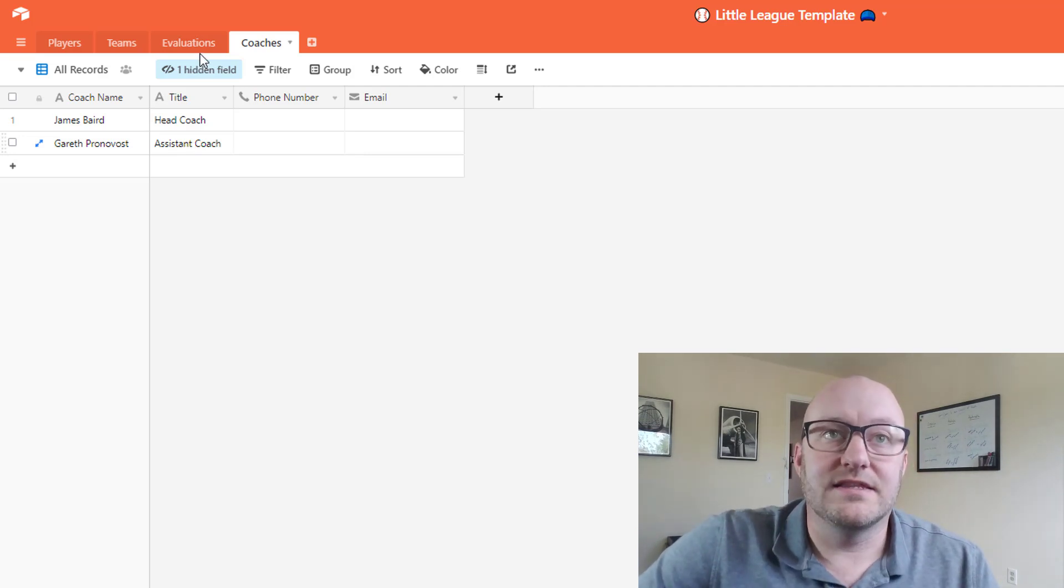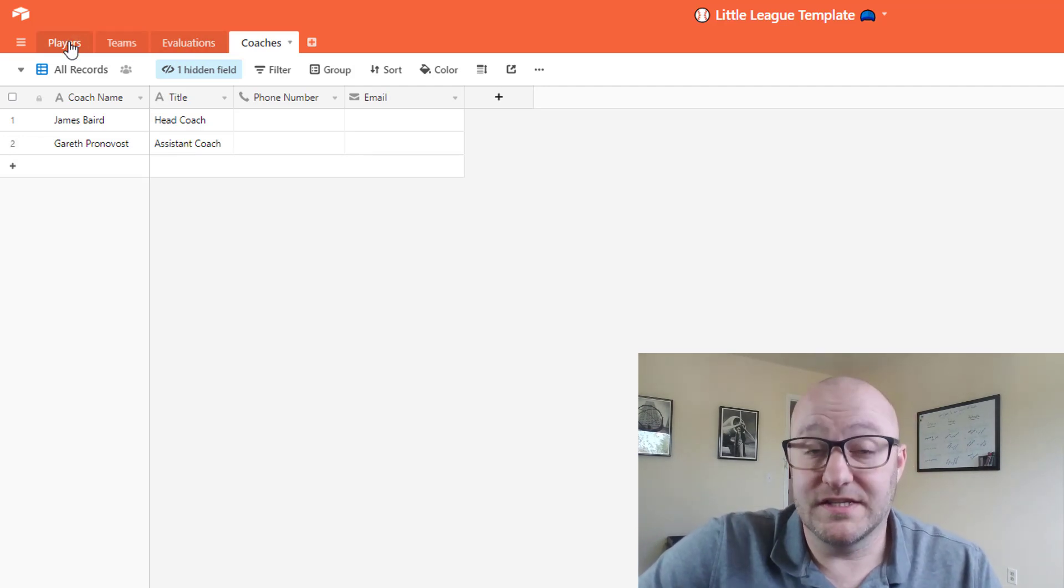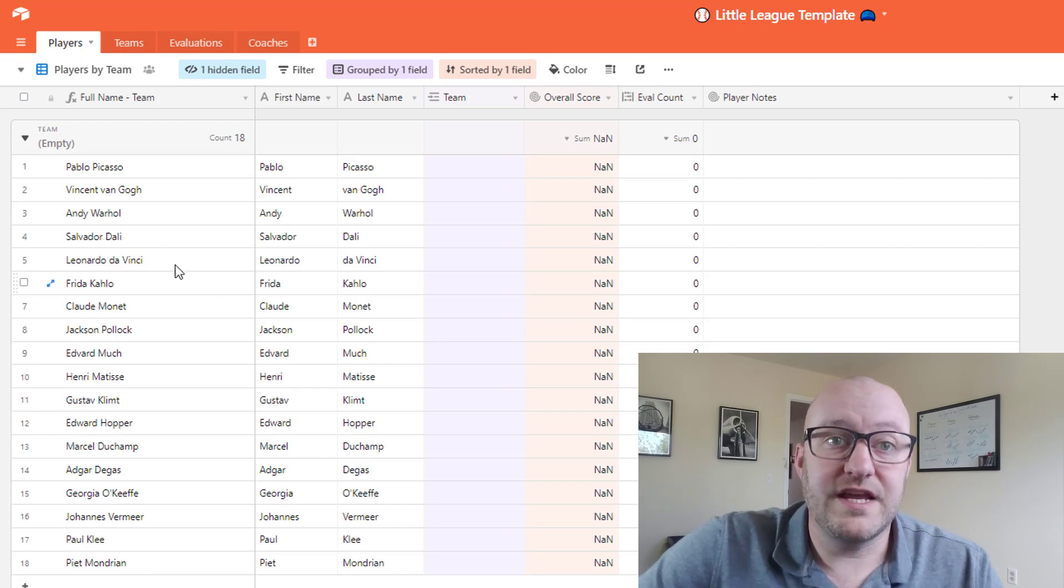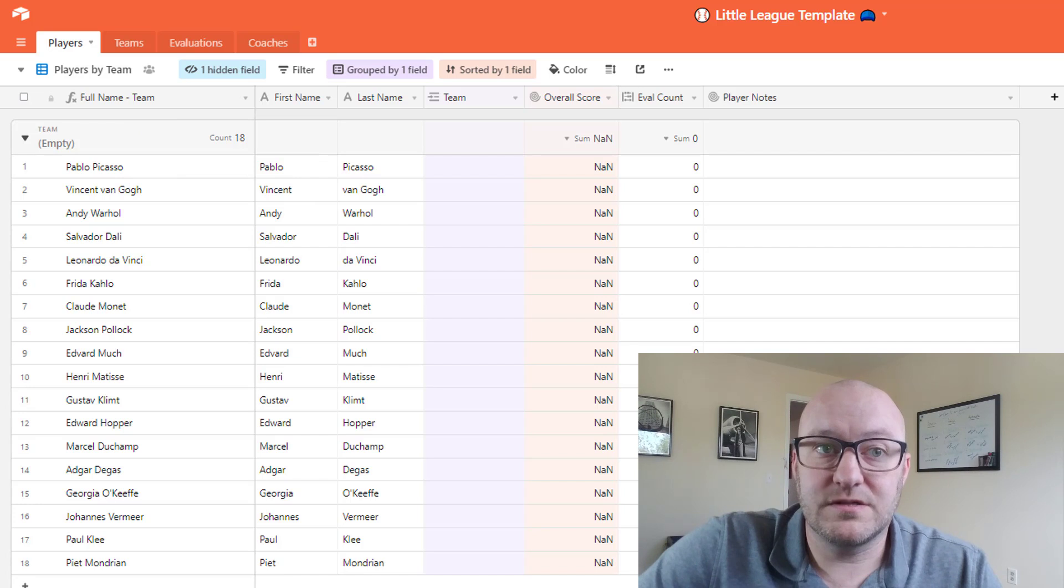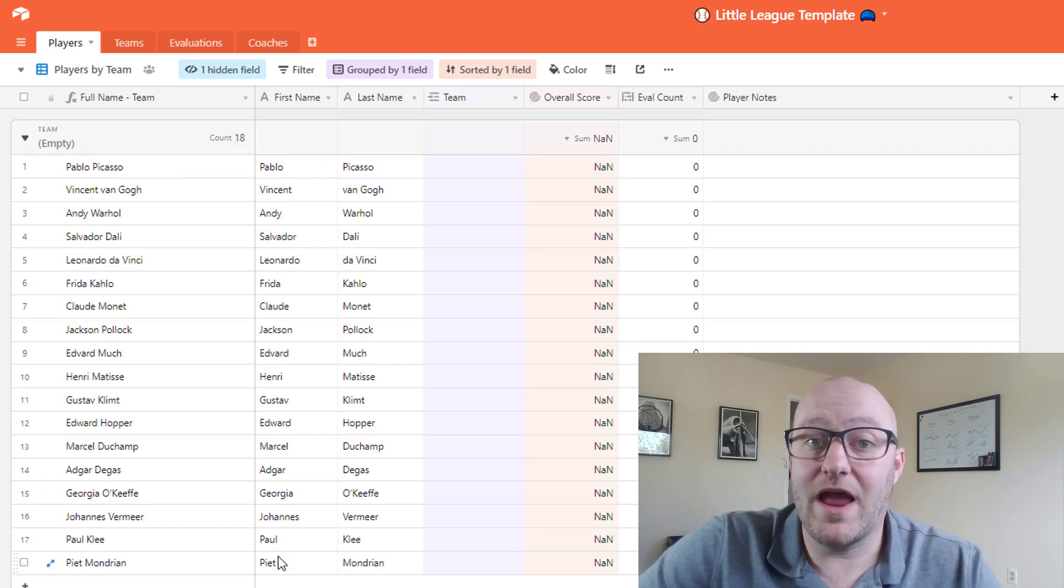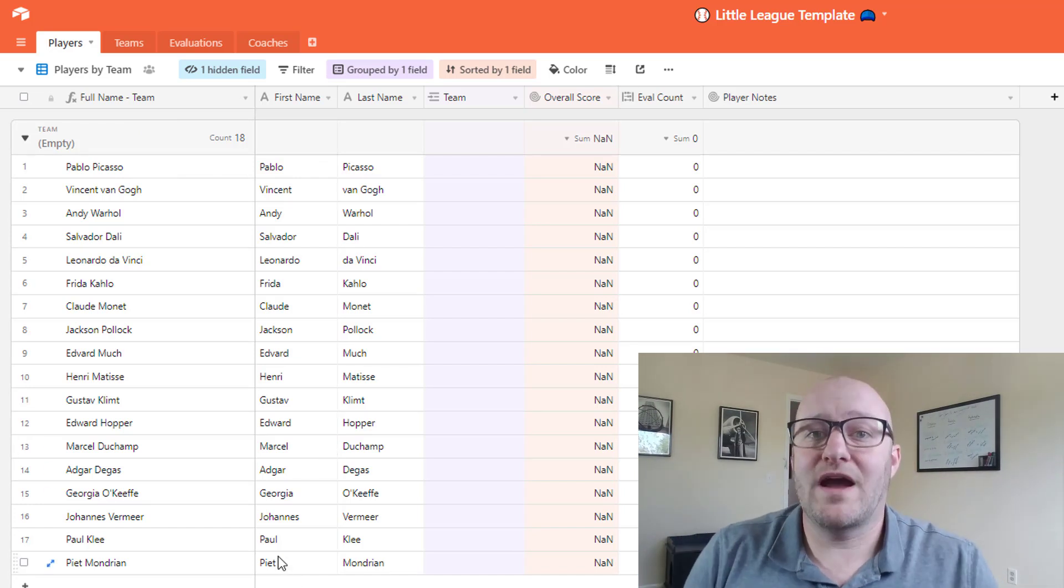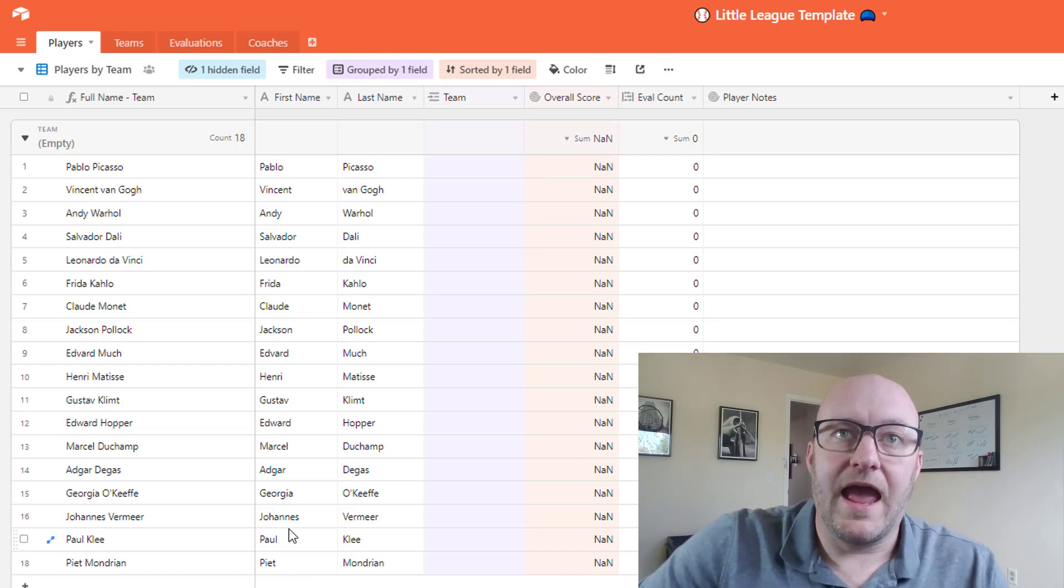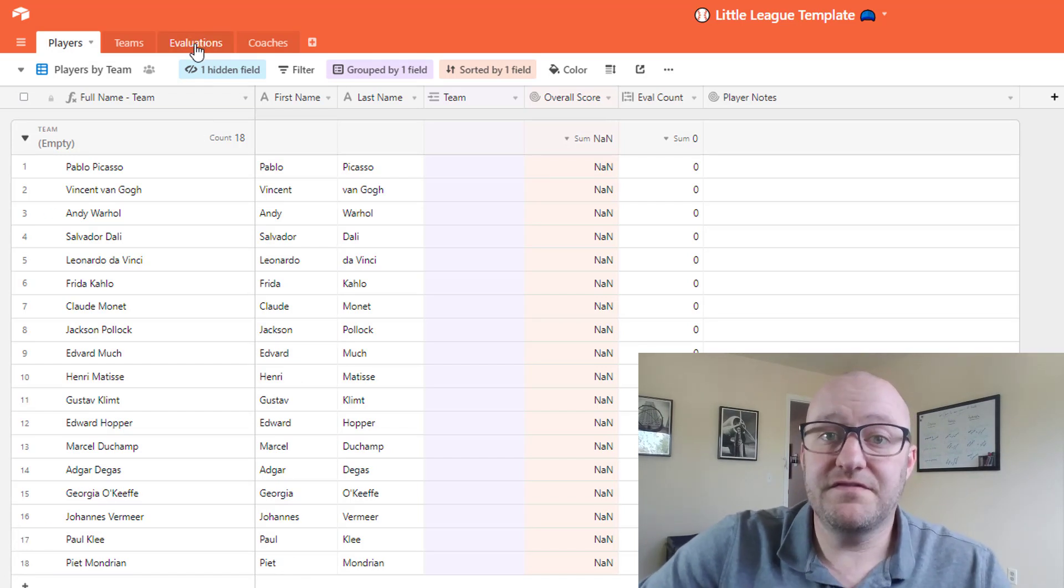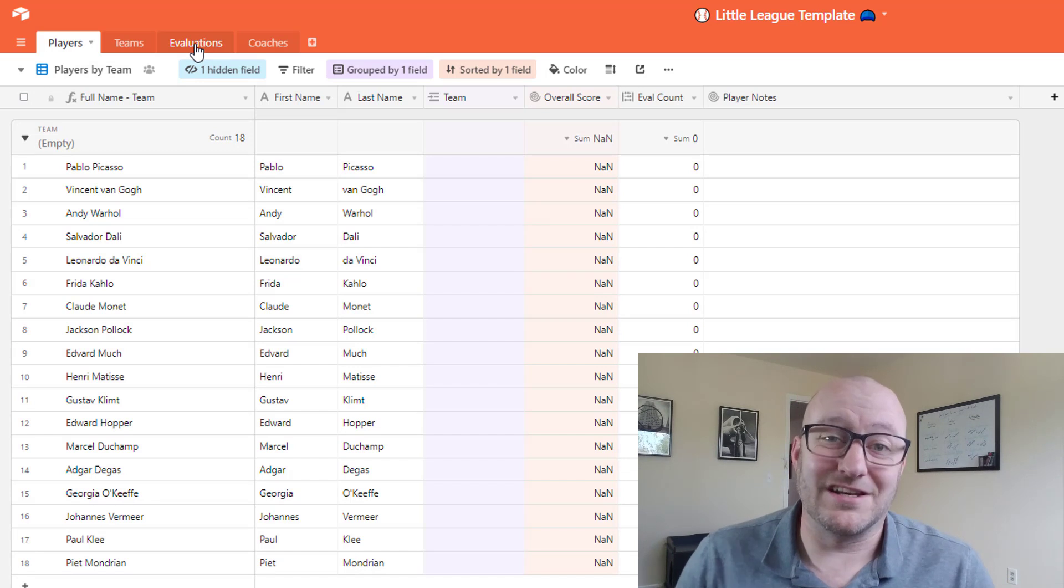All right so let's kind of take a look at how this is set up. So we've got those four different tables and here we have the players and on this we're just going to be looking at 18 different players and we're gonna draft them over two different teams.